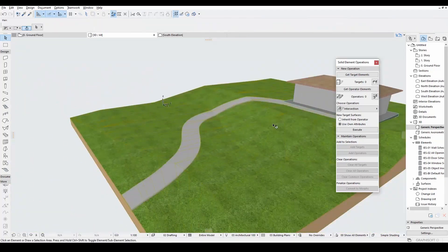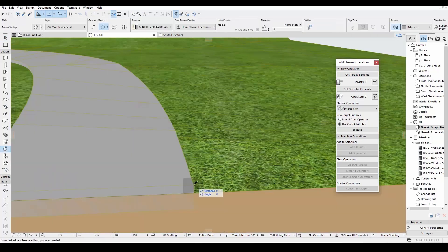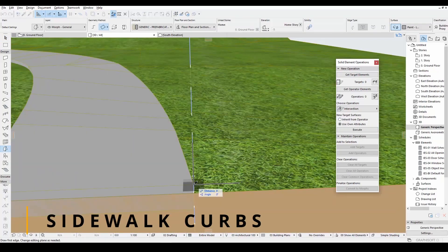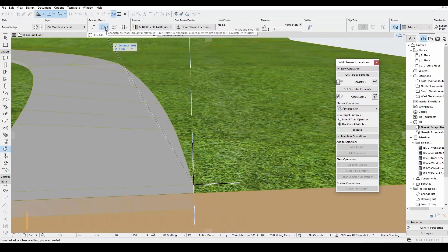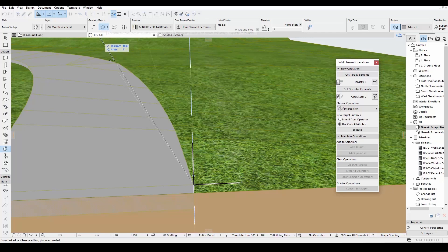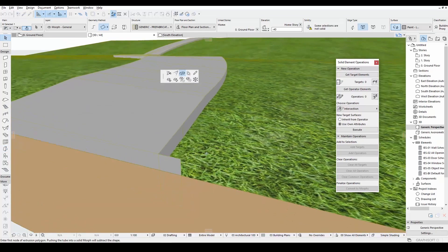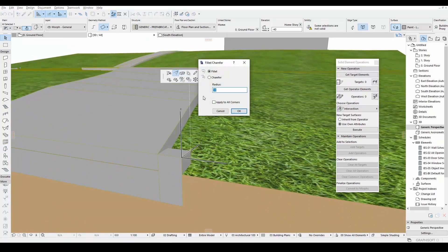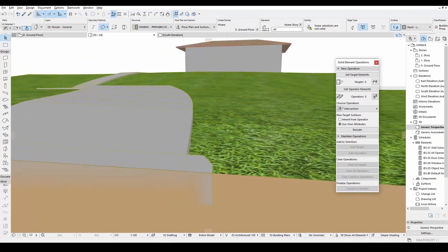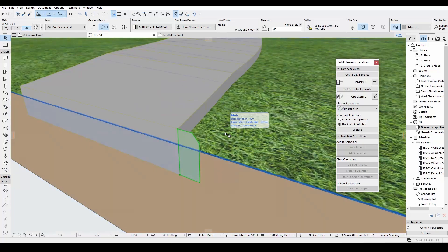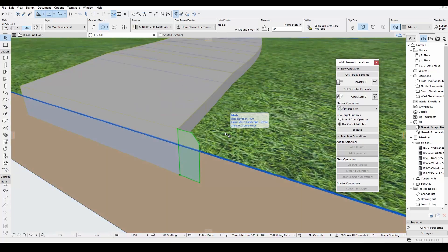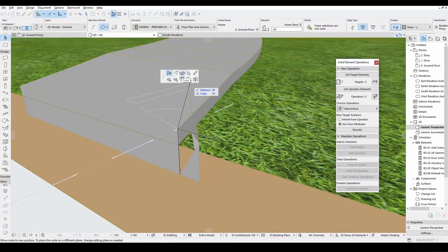We have made our sloped sidewalk. Now we can make our sloped curbs according to this route. We will use the Morph tool again. We will draw a profile for the curb. Of course you can use the profile manager for this operation. After you finish this, we will click the corner of the Morph and click the Extrude.